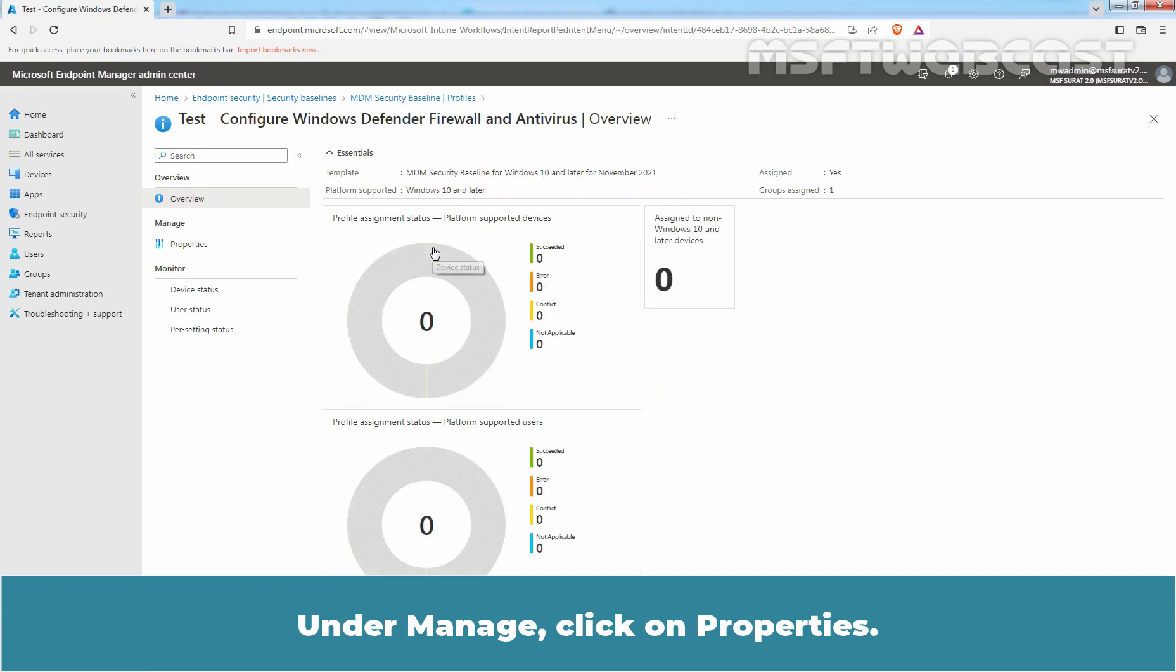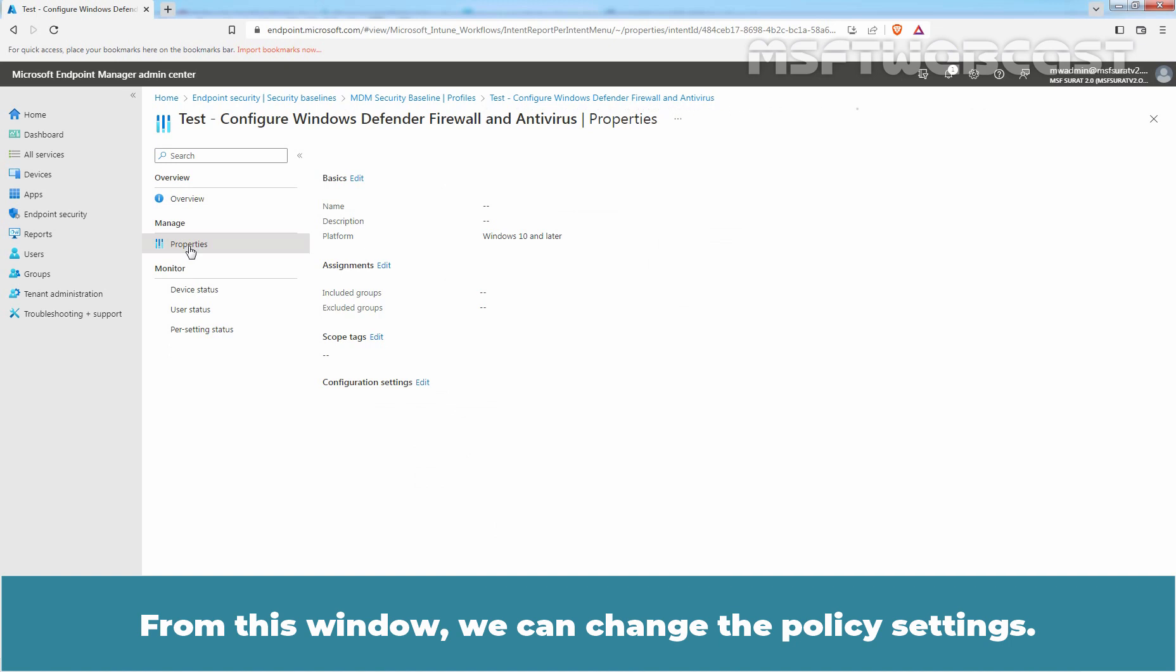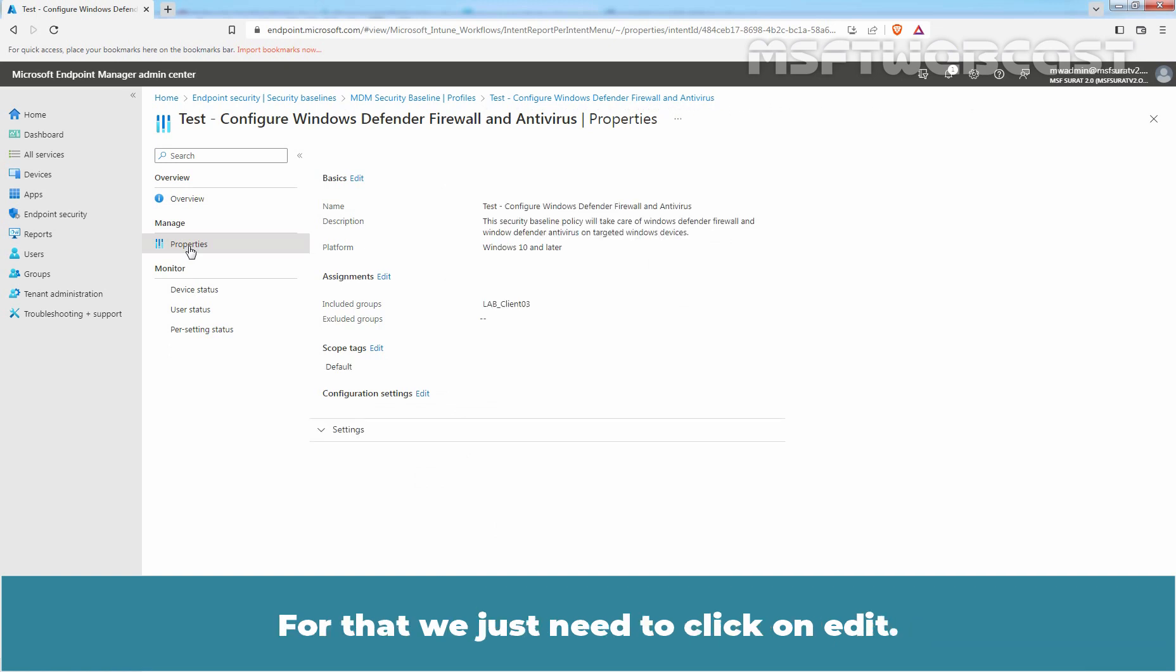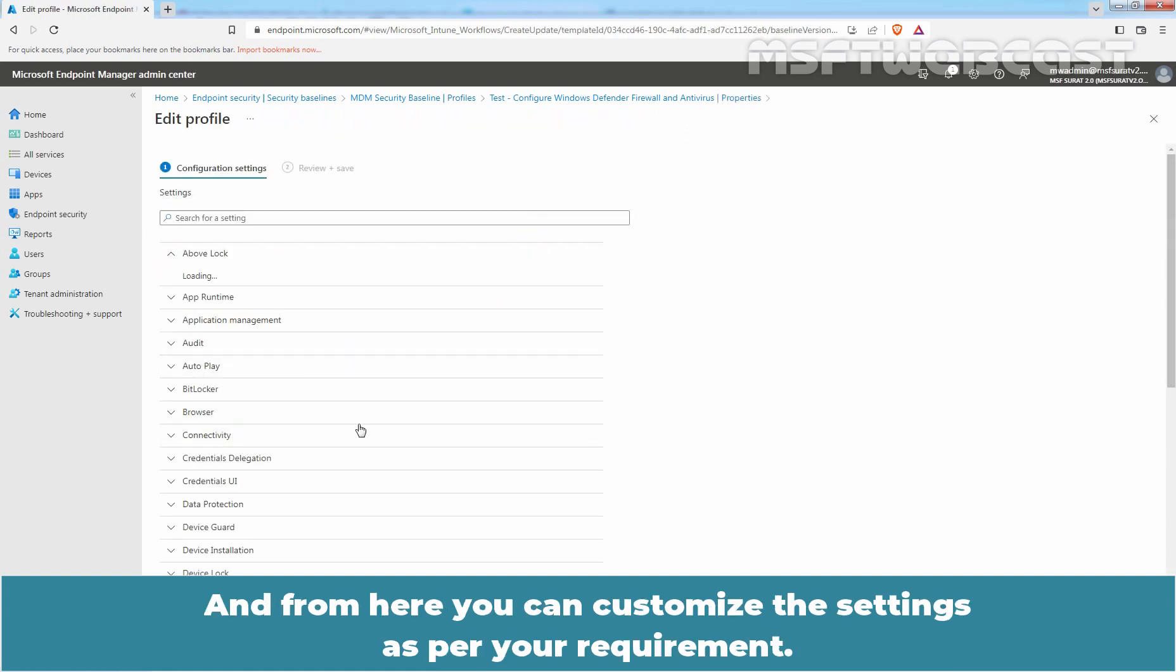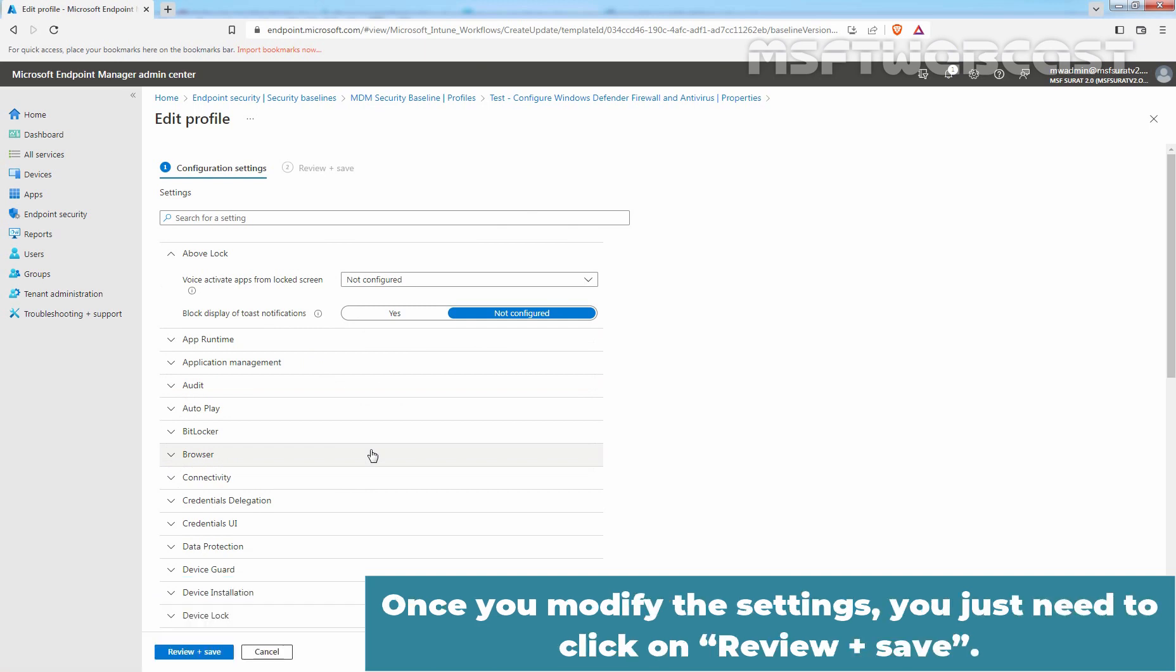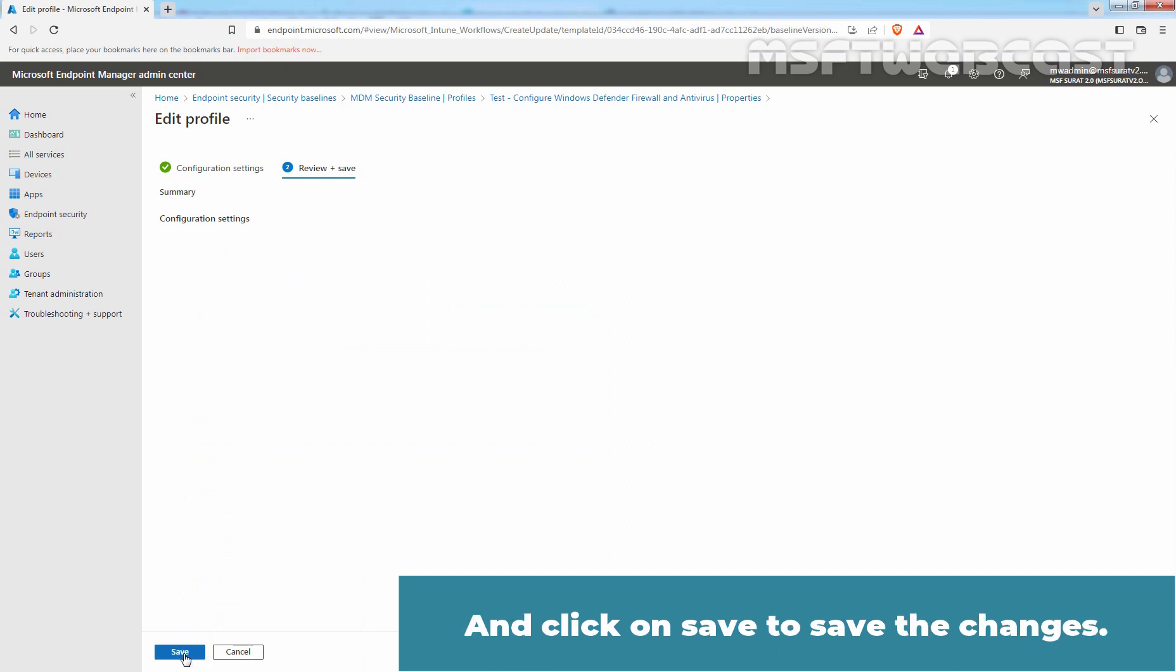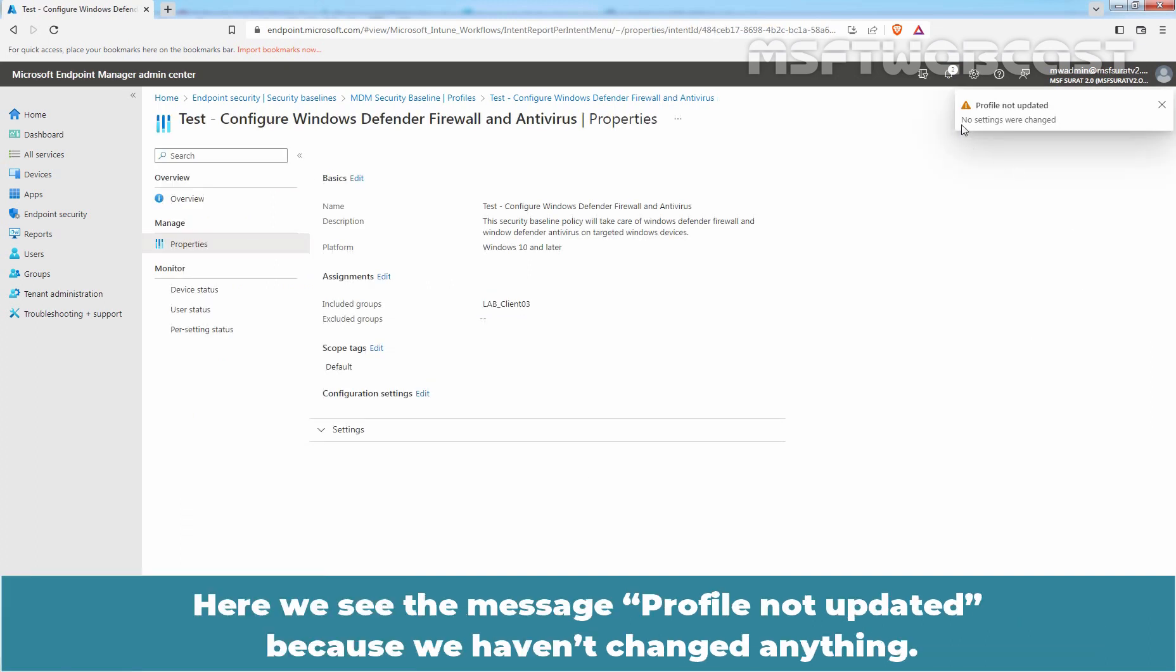Under Manage, click on Properties. From this window, we can change the policy settings. For that, we just need to click on Edit. And from here, you can customize the settings as per your requirement. Once you modify the settings, you just need to click on Review plus Save. And click on Save to save the changes. Here we see the message Profile not updated because we haven't changed anything.